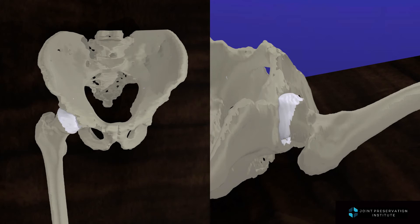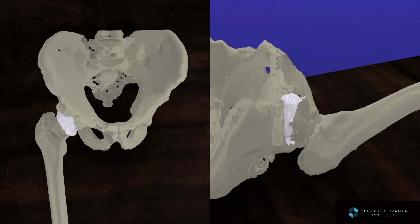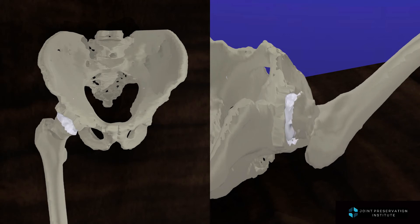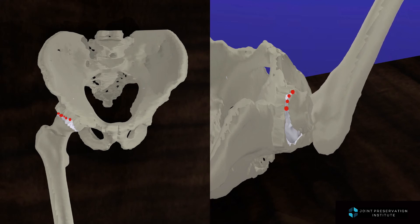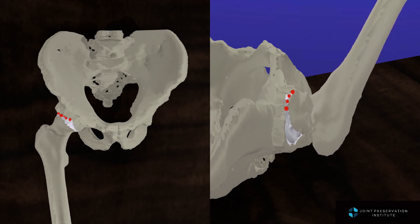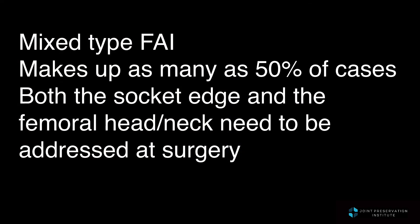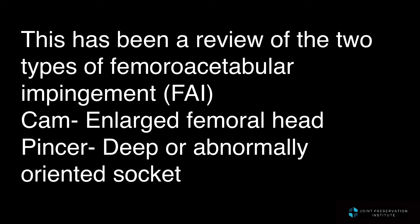The worst case scenario is having mixed type FAI, where there are elements of both CAM and pincer FAI. This would be the situation where there is a bump on the femoral head and where there is a deep socket. In this portion of the animation, we can see that both the edge of the femoral head and the edge of the socket are extended, leading to a profound restriction of range of motion in mixed type FAI. Mixed type FAI makes up as many as 50% of cases. Both the socket edge and the femoral head and neck need to be addressed at surgery. This has been a review of the two types of femoral acetabular impingement, or FAI: CAM, where there is an enlarged femoral head, and pincer, where there is a deep or abnormally oriented socket.